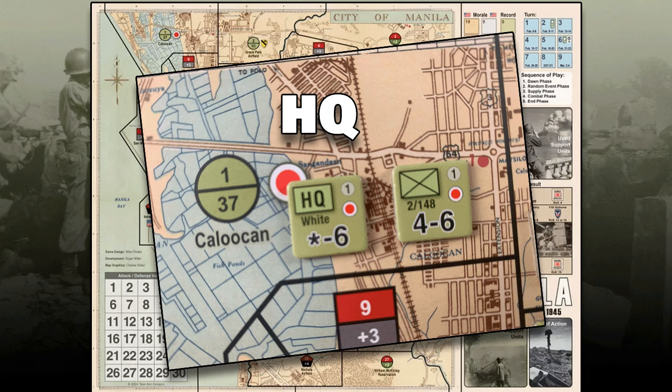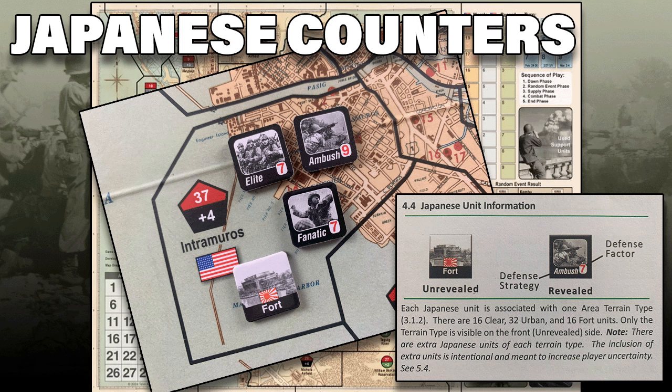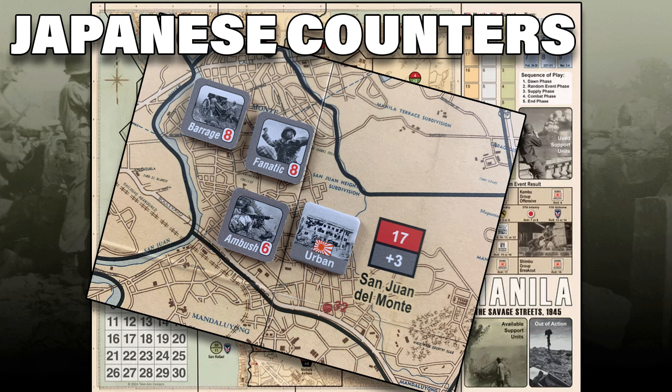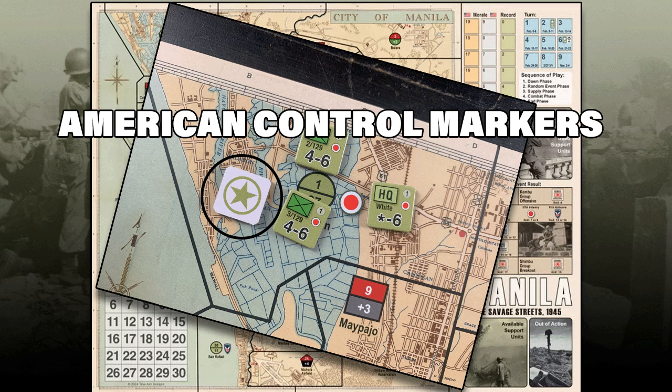Let's take a look at the Japanese units. In its unrevealed state it will show its terrain type — fort, urban, or clear. Once revealed, you'll see a defense factor as a red number (in this example, 7) and its defense strategy, such as ambush. On the player handout is a Japanese defense strategy chart detailing how each strategy is played out during the game. Finally, the American control marker — these are placed as Japanese units are eliminated to indicate areas now under American control.